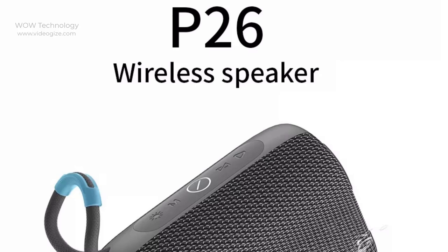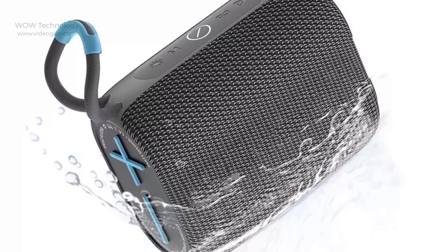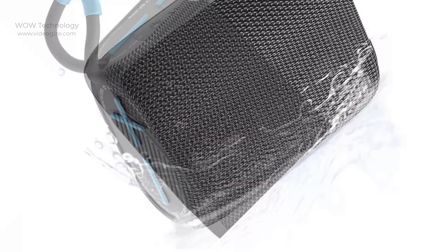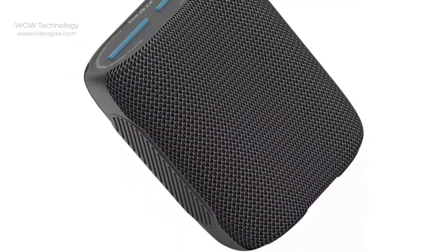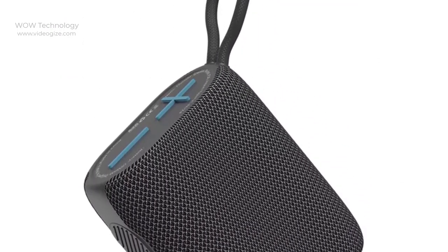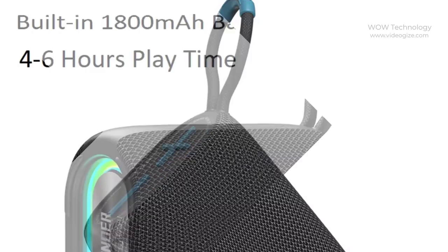VWU P26 comes with IPX7 waterproof design, perfect for home and outdoor use. VWU P26 comes with a sturdy and durable lanyard. You can carry it easily.